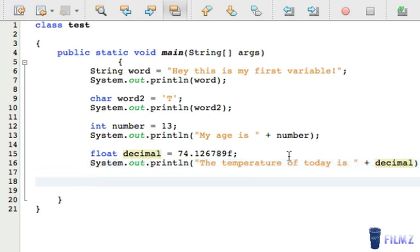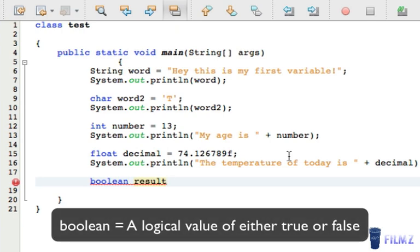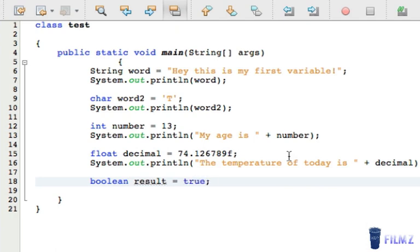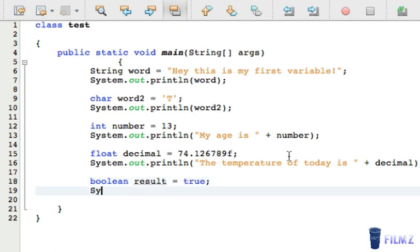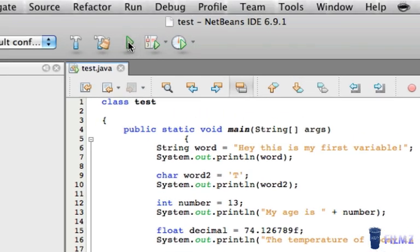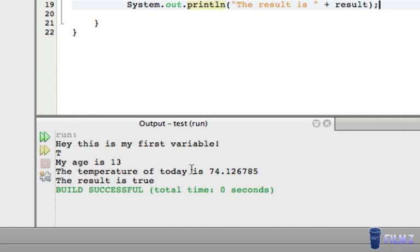The next data type we're going to look at is called the boolean data type. We're going to type in boolean and call it 'result', since the boolean data type is a logical value of either true or false. We're going to set it to true with a semicolon and then print it out, saying 'the result is' and then the result variable. If we press play, you can see 'the temperature of today is 74.12...' and 'the result is true.'